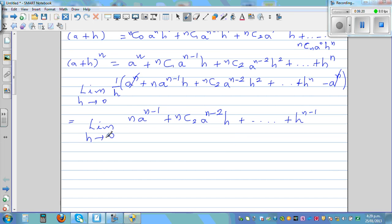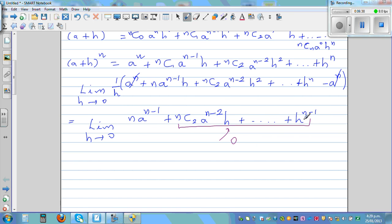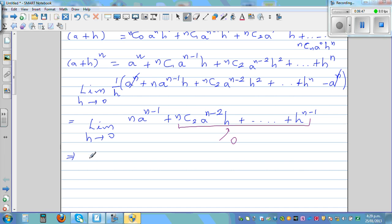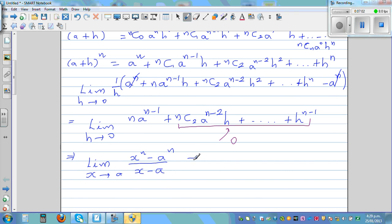Now the crucial step: we apply the limit as h approaches zero. Every term containing h becomes zero. So the limit when h approaches zero leaves only n times a to the power n minus one. Therefore, the limit when x approaches a of x to the power n minus a to the power n over x minus a equals n times a to the power n minus one.